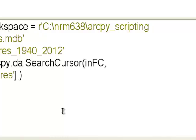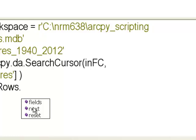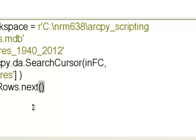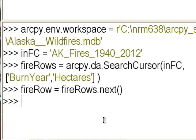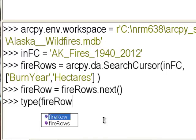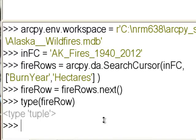Now we have our search cursor so we can access rows in our table. We'll make another variable: fireRow equals our searchCursor object dot next. That retrieves the first row of our table. So what is that fireRow? Using the Python type function, it's a tuple — which is like a list except you cannot change the values inside it. When we created our search cursor we specified BurnYear and Hectares, so we can retrieve them as items in our list.